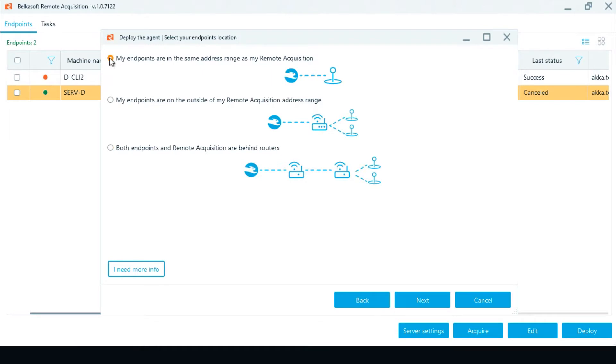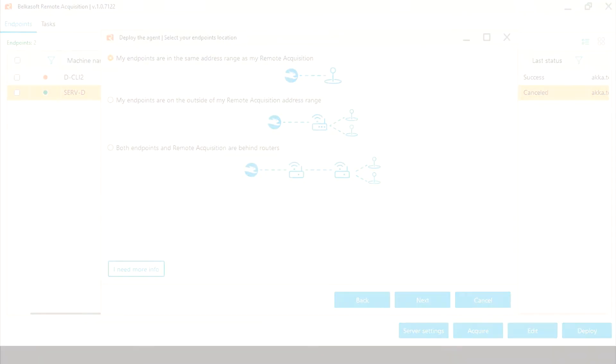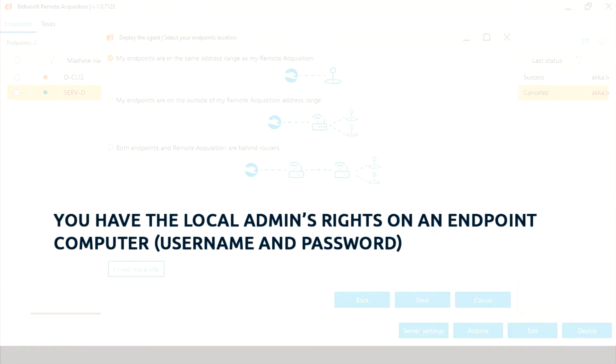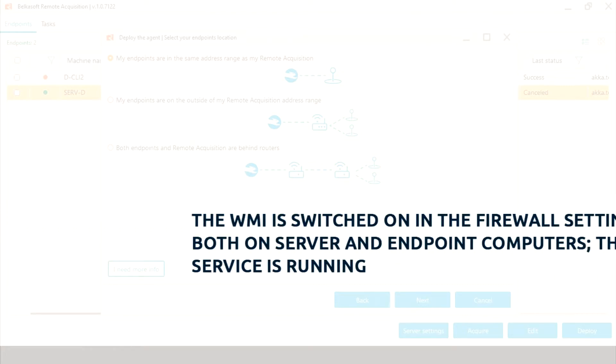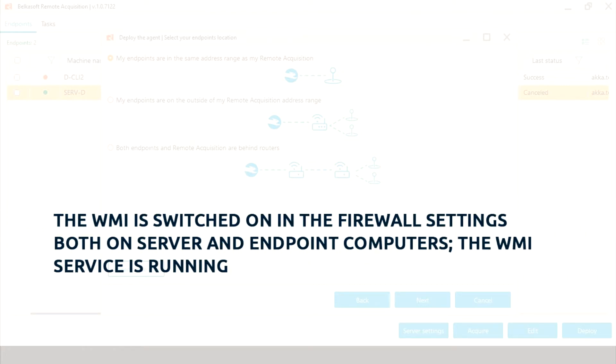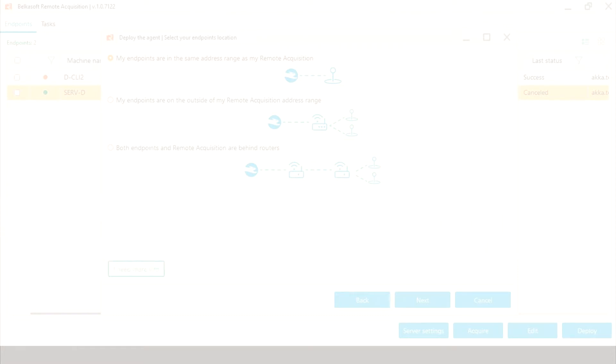A deployment can be either local or remote. Before starting the remote deployment, you may need to check for the following: that you have local admin rights on the endpoint computer, meaning the username and password. The WMI is switched on in the firewall settings both on the server and the endpoint computers. The WMI service is running.